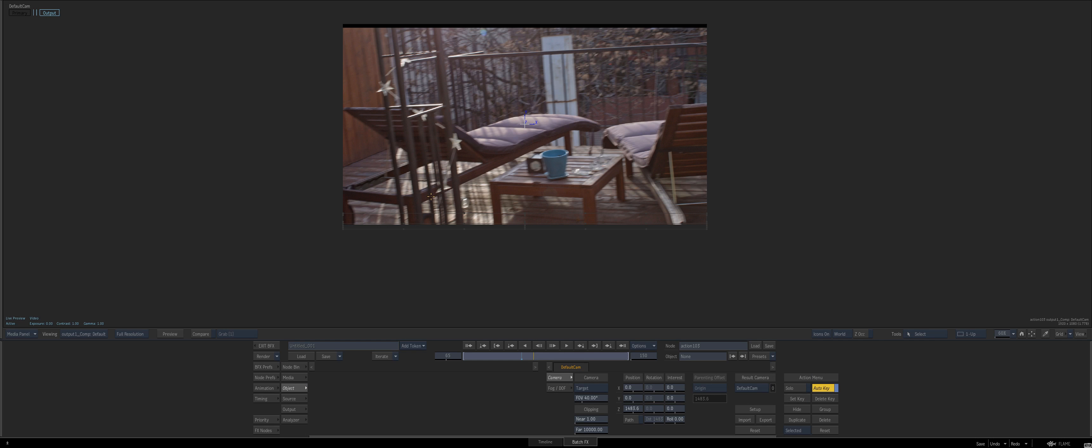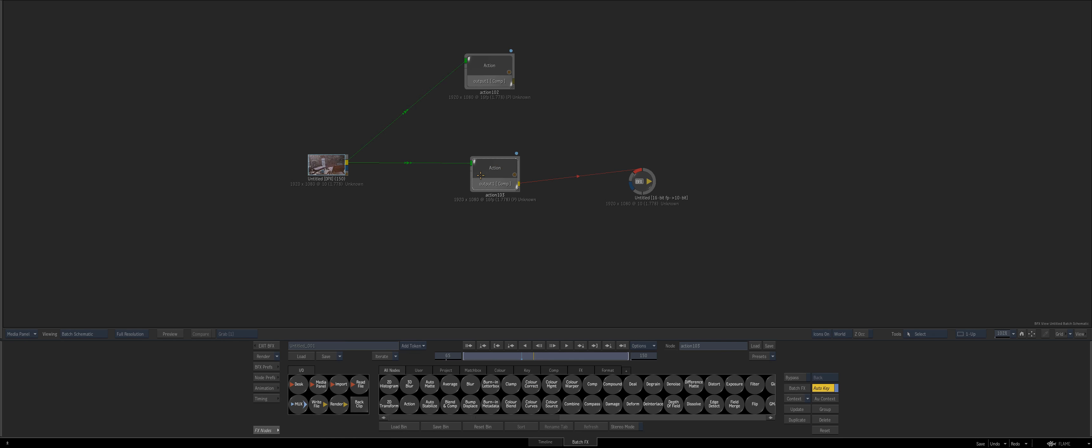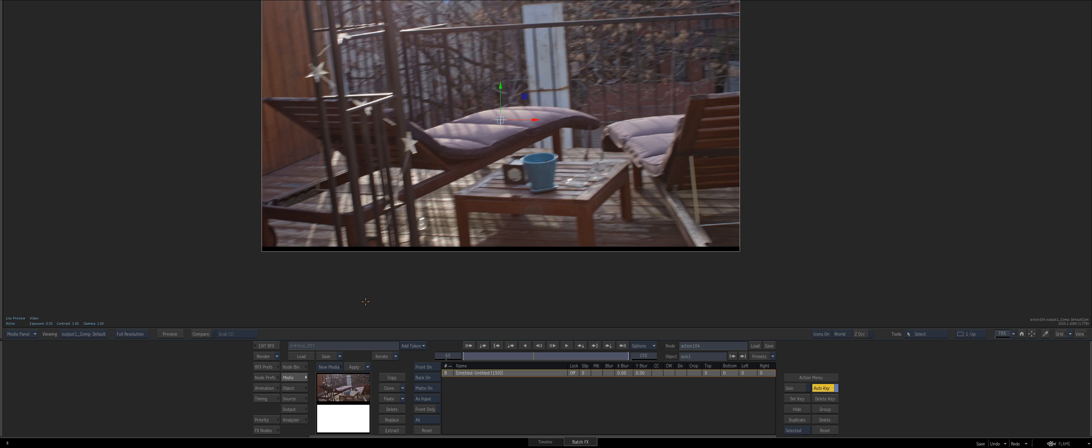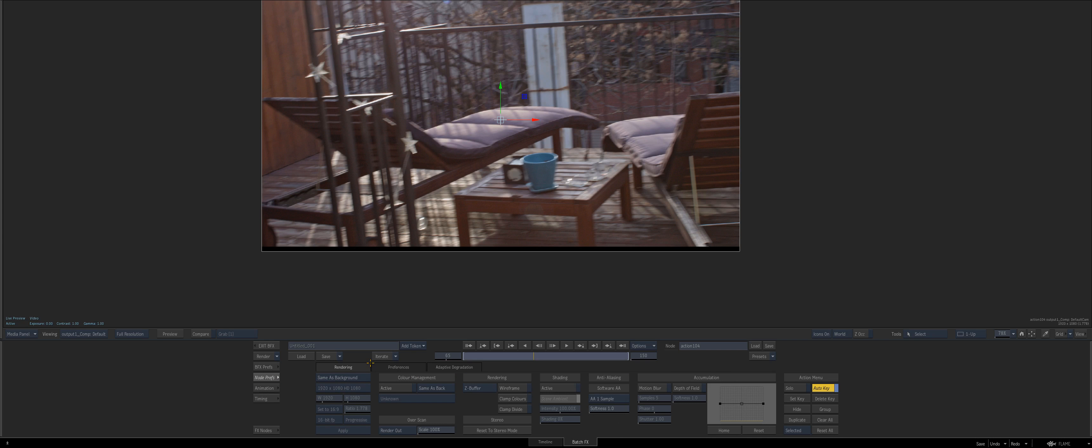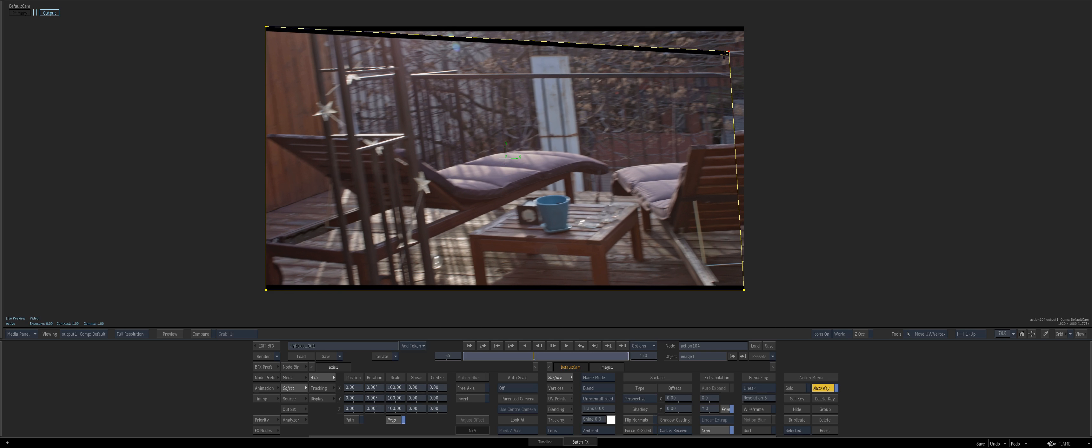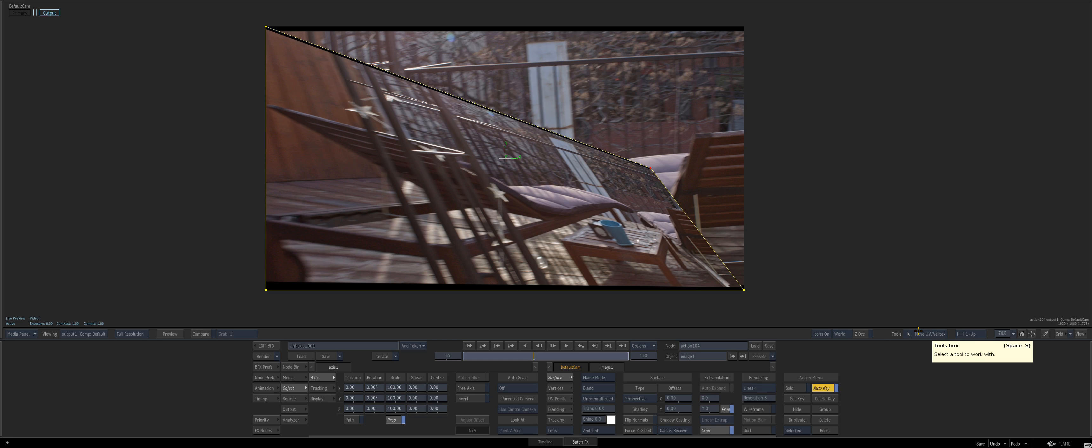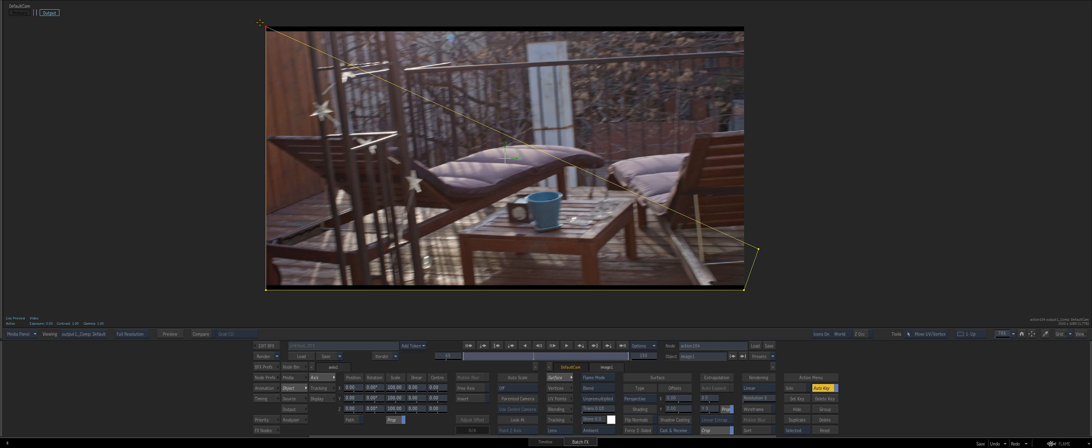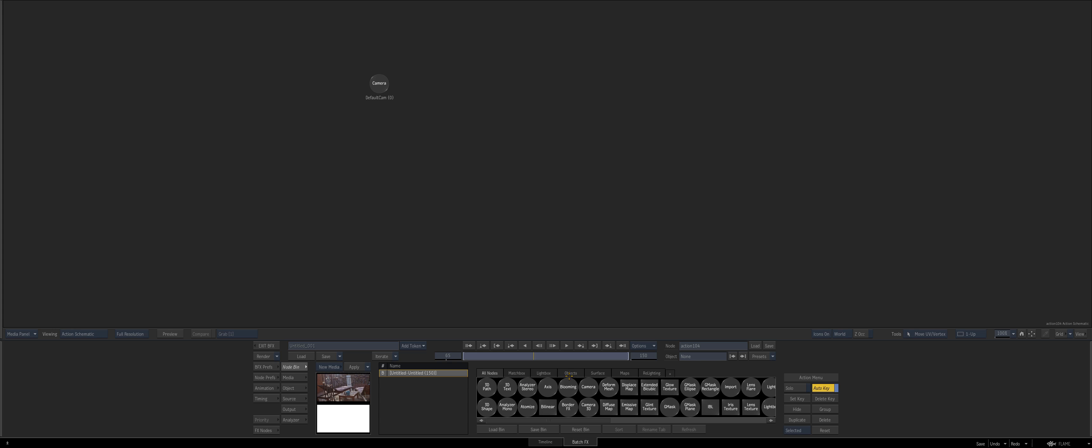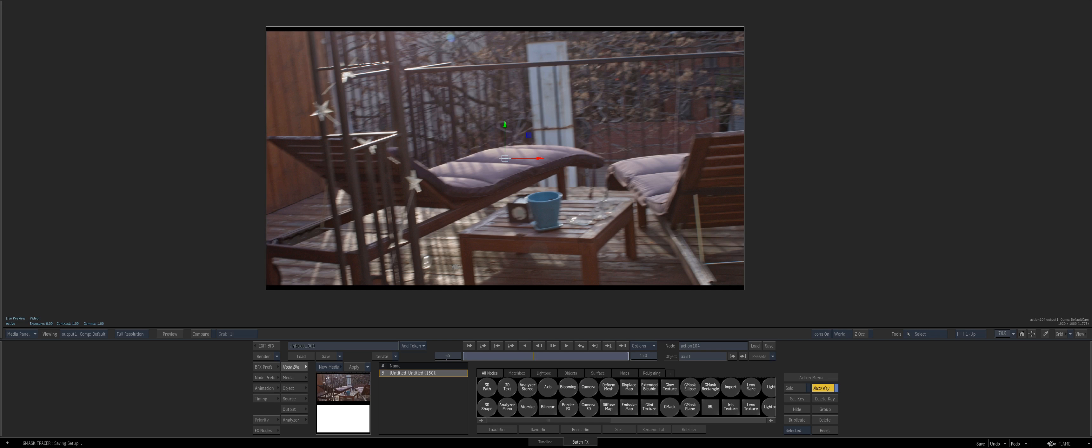Now there is another way to do this. I personally prefer the move UV vertex way, but there is also a bug worth noting. If I go to the object, then go to the surface perspective, when I first go to move UV vertex, sometimes it does this. That's just a bug I've picked up on. The only way to remedy it is just selecting move UV vertex again and then it goes away.